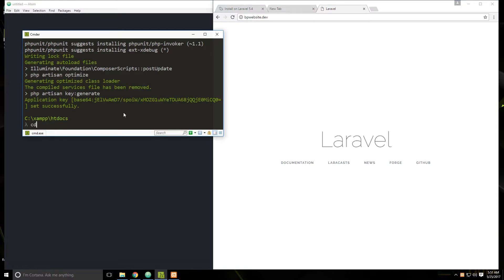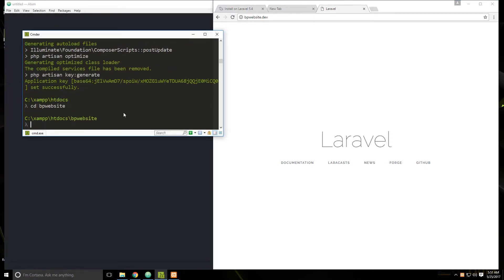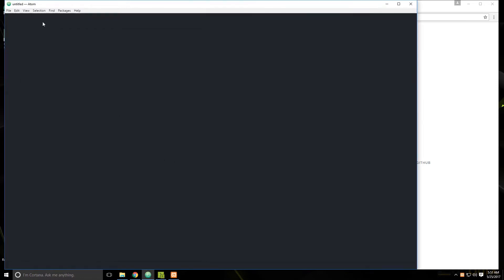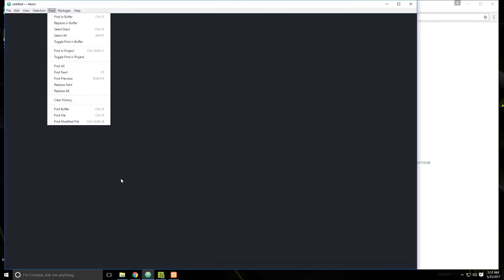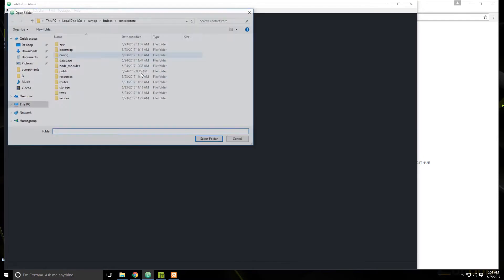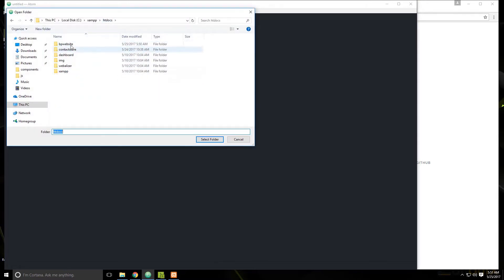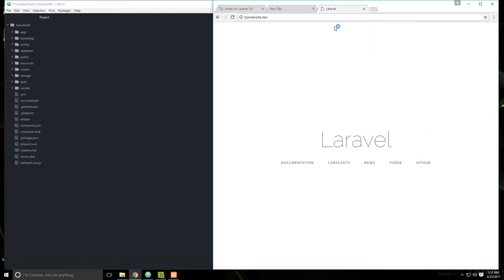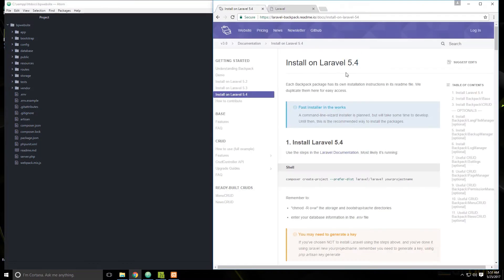Let's cd into the project, clear this out, and then add it to Atom. We want BP website — select folder. Now let's get the core system of Backpack installed.